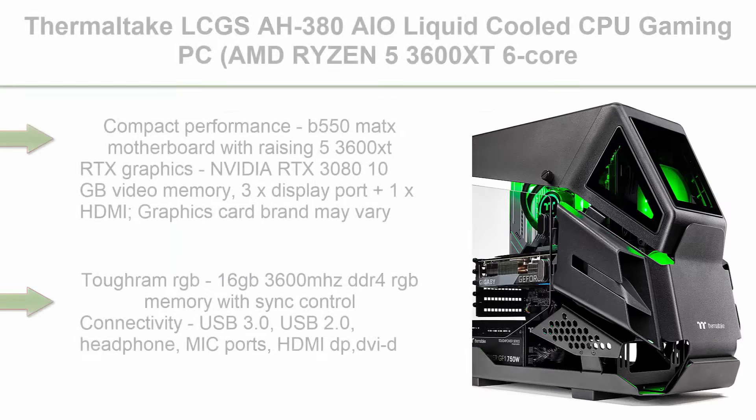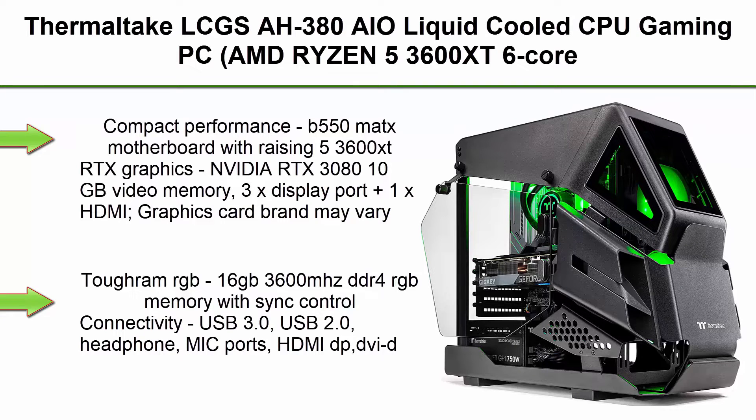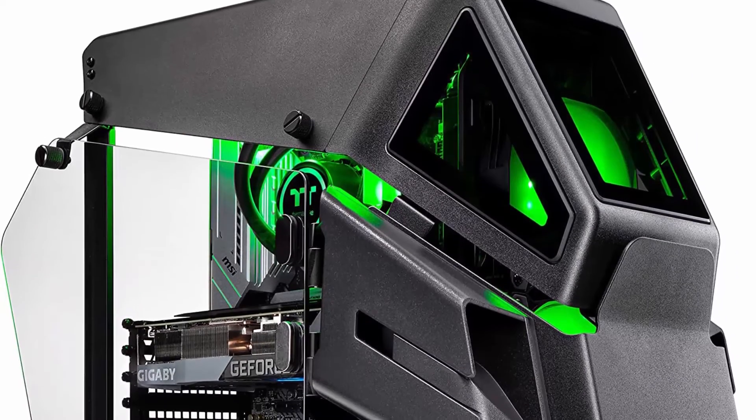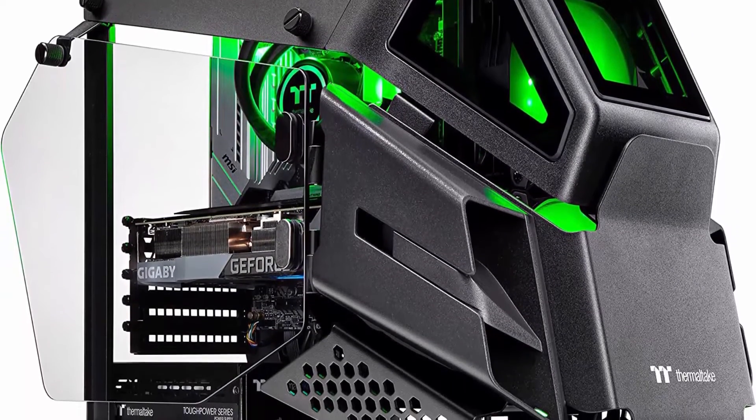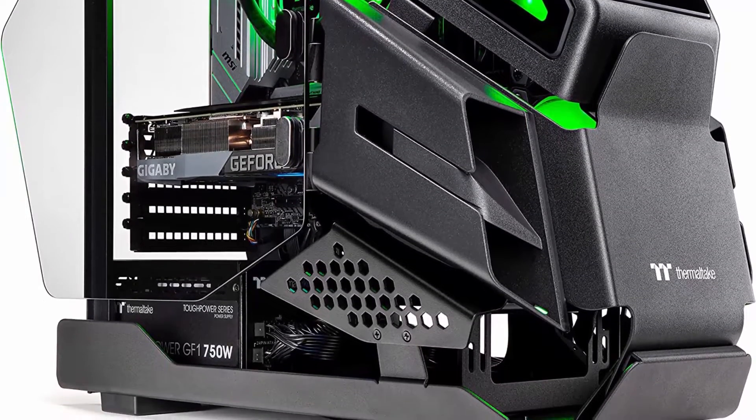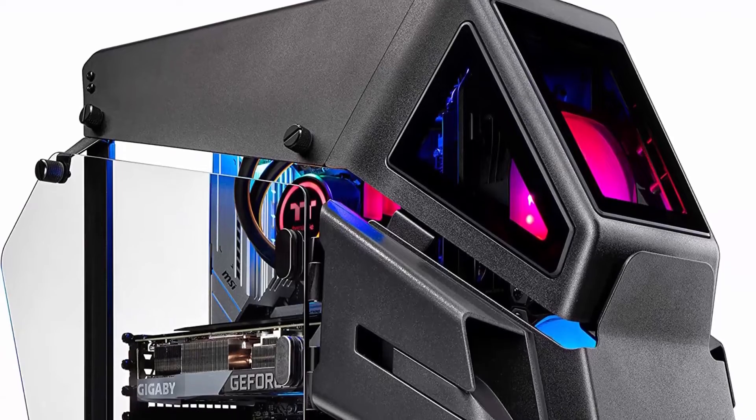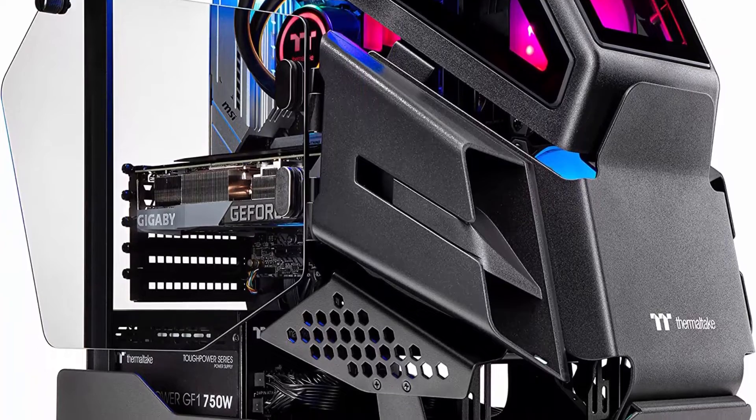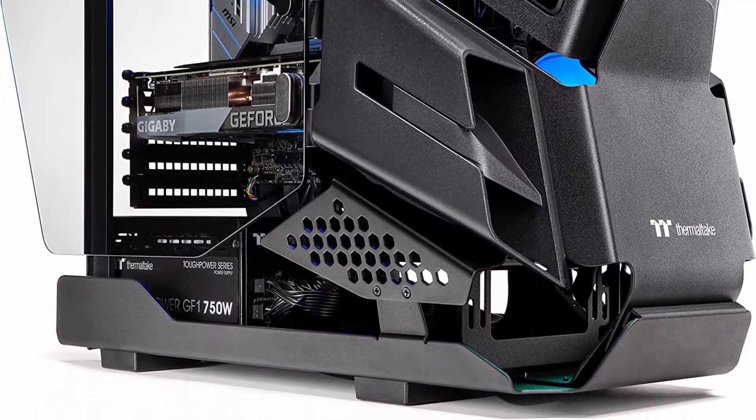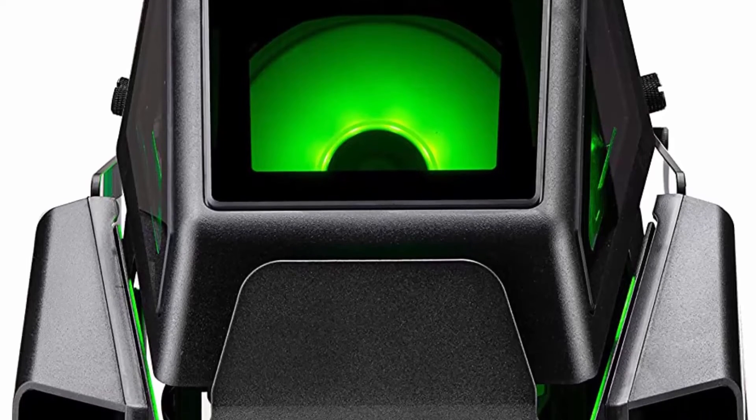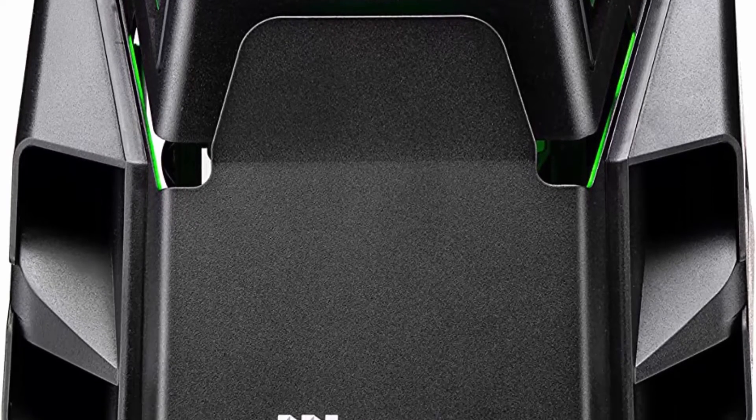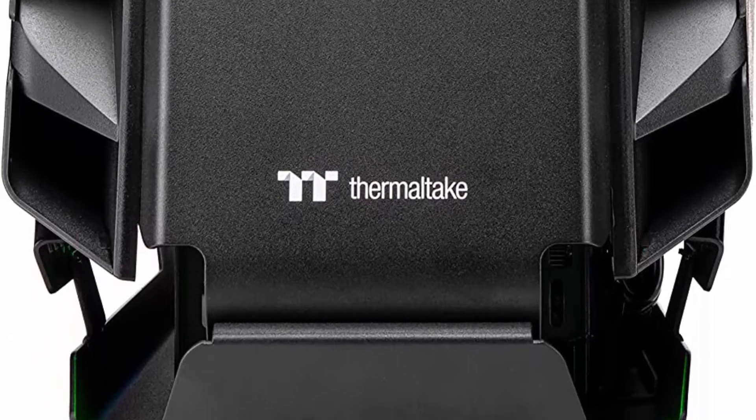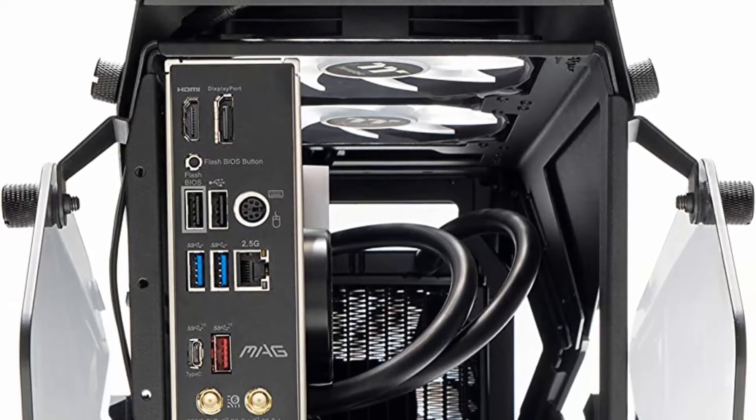Top 4: Thermaltic LCG SAH380 AIO Liquid Cooled CPU Gaming PC, AMD Ryzen 5 3600XT 6 Core, Tough RAM DDR4 3600MHz 16GB RGB Memory, RTX 3080 10GB, 1TB M2, Win 10 Home, AHT2-B550A38LCS, Black. Compact Performance, B550M ACH Motherboard with Ryzen 5 3600XT, RTX Graphics, NVIDIA RTX 3080 10GB Video Memory, 3X DisplayPort plus 1X HDMI, Graphics Card Brand May Vary, Torum RGB.